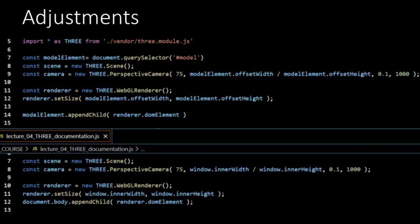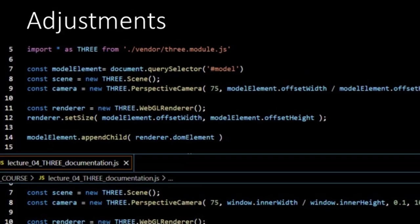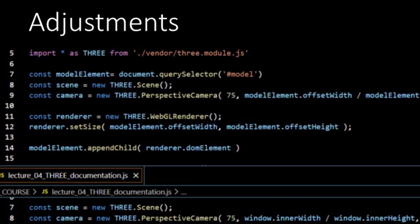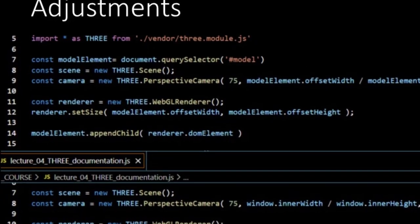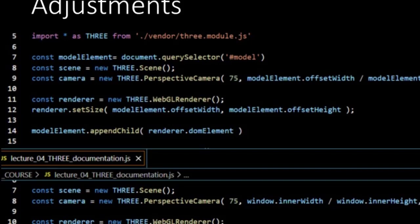That completes the properties for the camera. Now we have a scene and a camera looking at the scene. Then we also need a renderer. A renderer is like a painter. It takes what the camera sees and paints it on our screen. Here the renderer is instantiated using a WebGL renderer. And next we give our renderer a canvas, which is of course our model element where we want to display our virtual reality. So here again the properties offsetWidth and offsetHeight are used. Finally we need to add the canvas of our renderer to our DOM structure. So what the renderer creates is appended as child of the parent which is our model element.